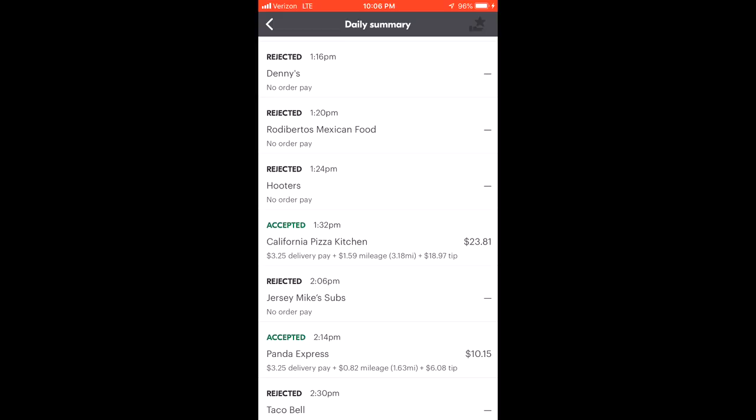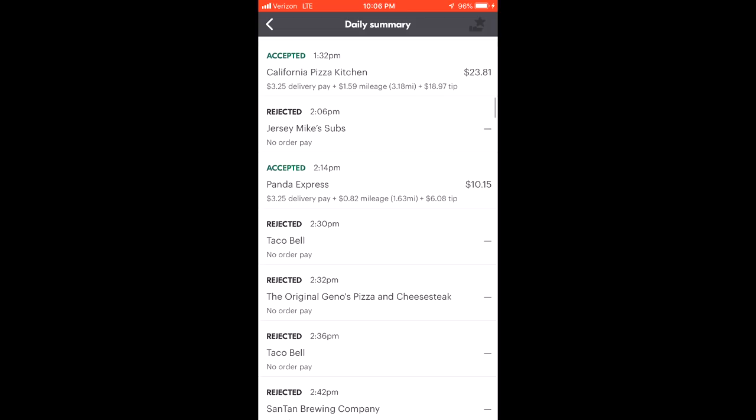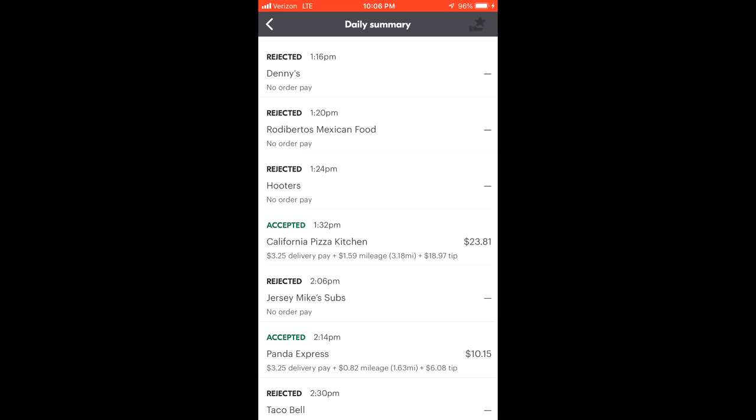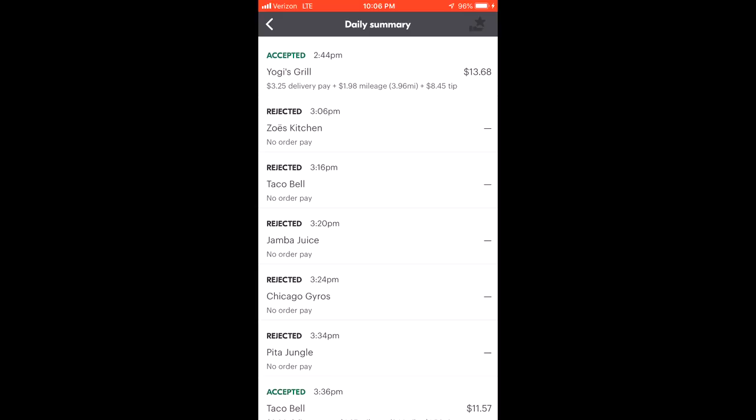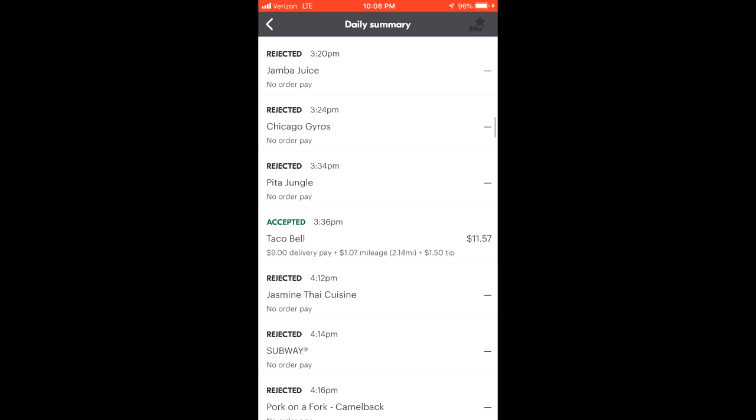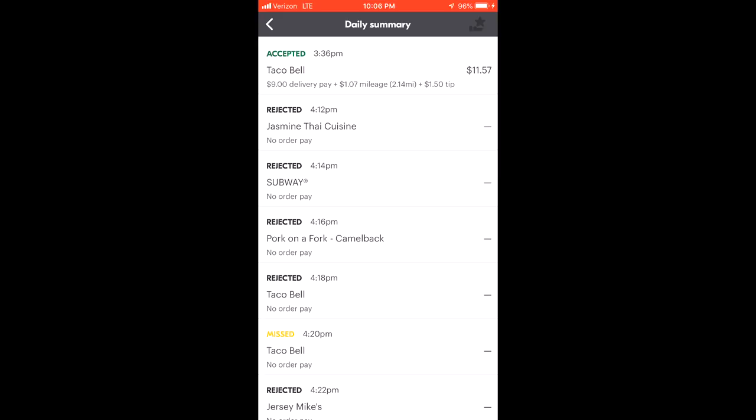Let's scroll down to see some of these other offers, see what else we found as I went through the day. Again, good tip, $3.25 base on this one at Yogi's, the mileage, nothing different there. No surprises, nothing gained. There's another Taco Bell. Now look at this one: $1.50 tip and then $9 delivery pay. So I made $10.50 on delivery pay including the tip and in the mileage. That's crazy. I mean $9 base, that's beautiful, right?